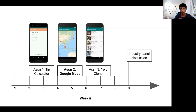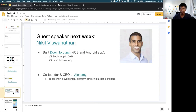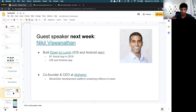The next project is called Google Maps or Google My Maps. After this, there's one more assignment, and at the very end of the class we're going to have an industry panel discussion. Next week during lecture — the last half hour of week six — we're going to have a guest speaker.